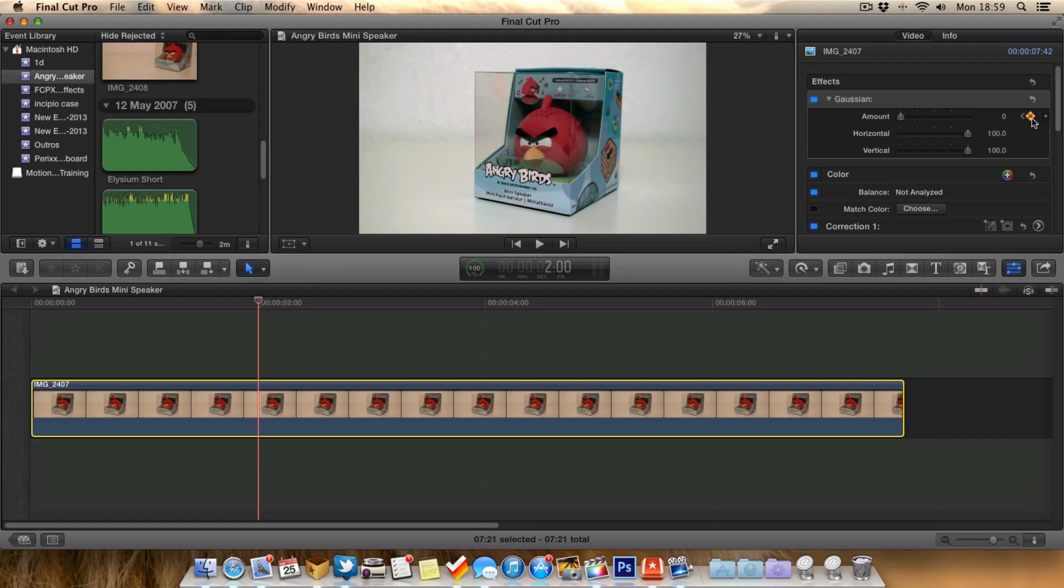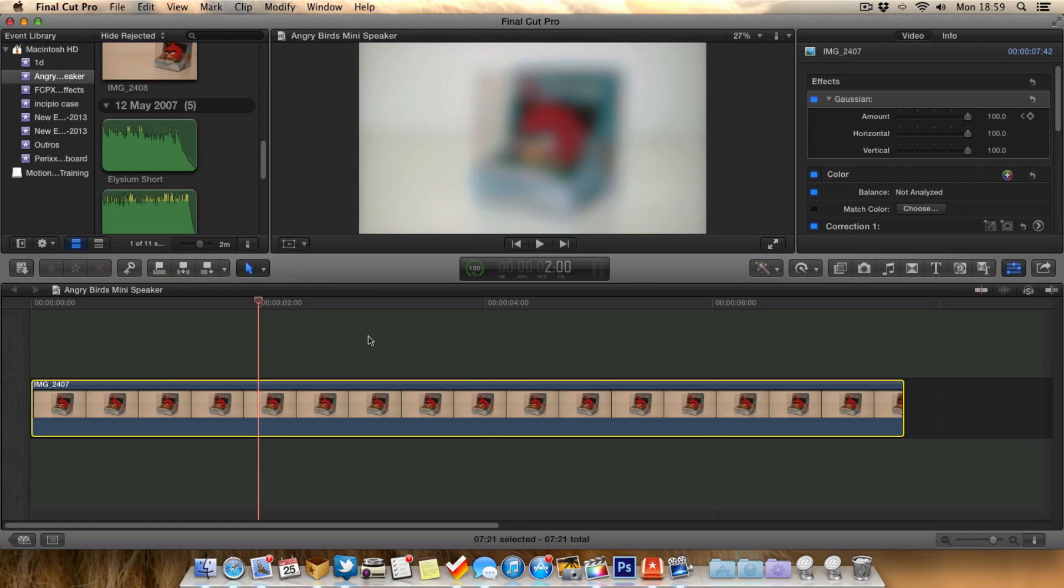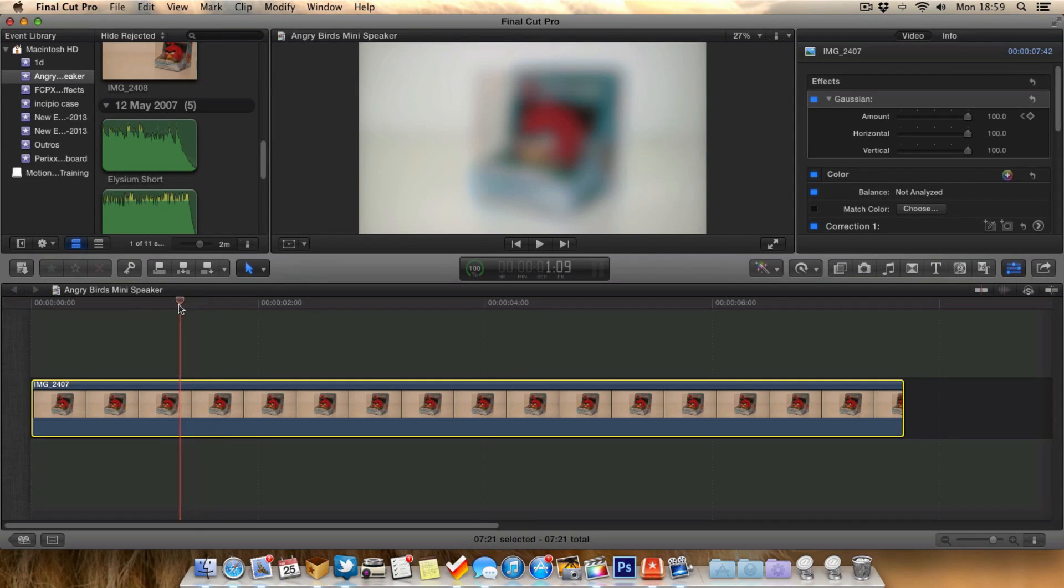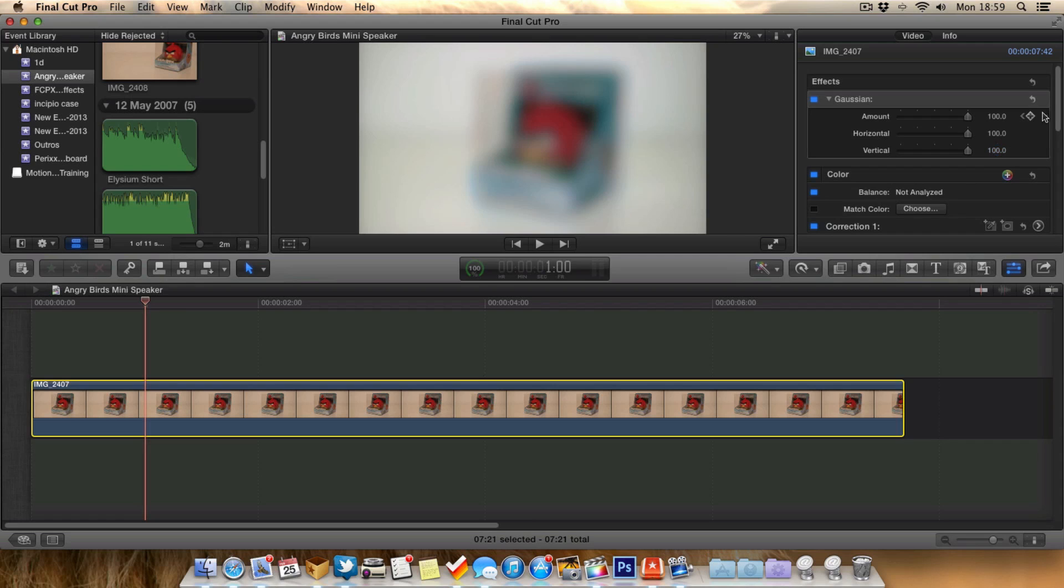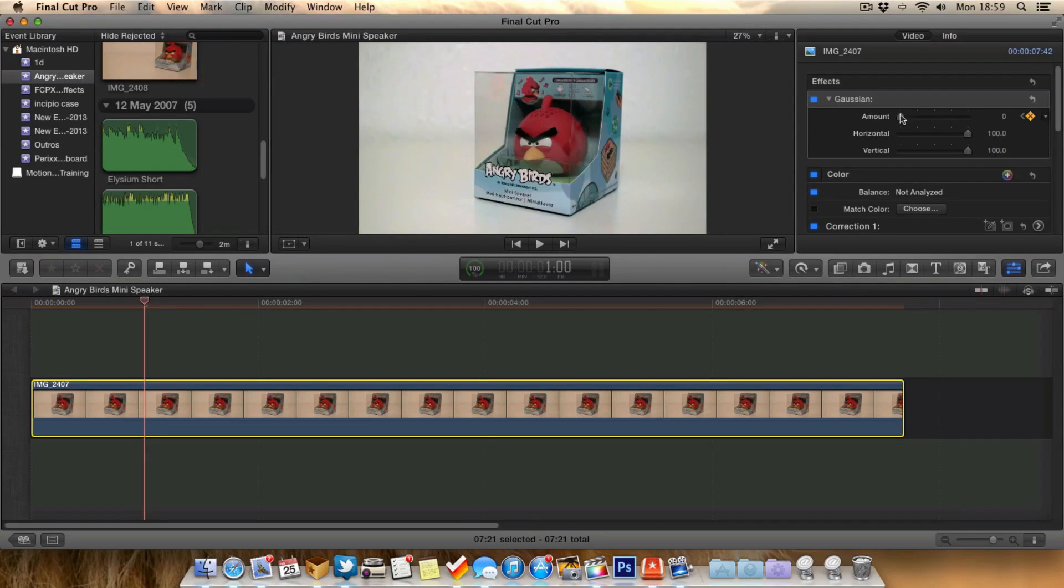We go back to the timeline and choose a different point where we want the keyframe to be. We go for one second this time, make that the keyframe, and bring the amount of blur down.